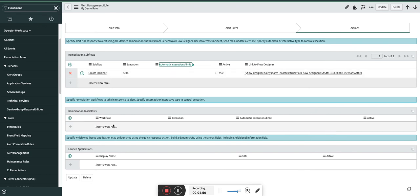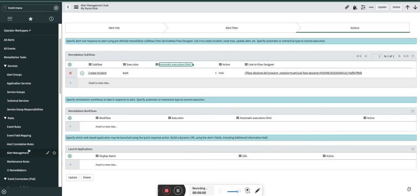Workflows are same like subflows, only thing is you use workflows instead of flow designer. Execution has again three options, execution limit again the same which I explained at the top.